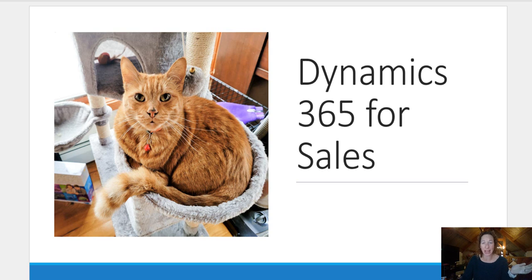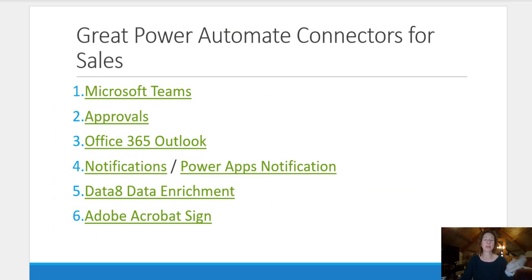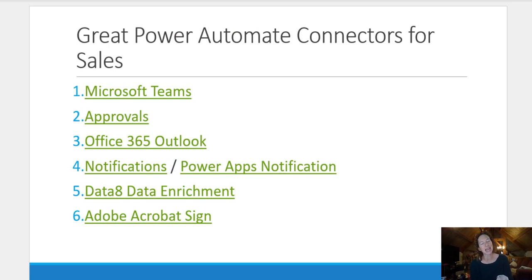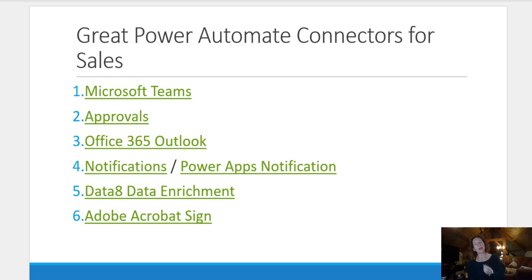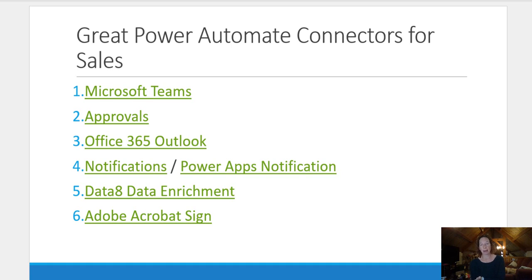Now, there's a lot available to you. There are close to 1500 Microsoft Certified connectors, but I picked out six that I thought might be helpful for you when you're starting to think about how you're going to extend your CRM sales applications by using Power Automate.